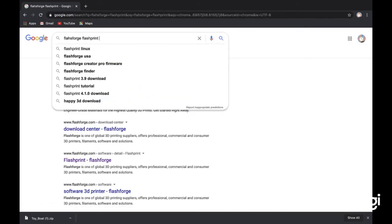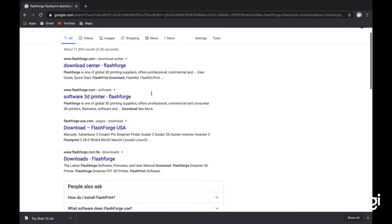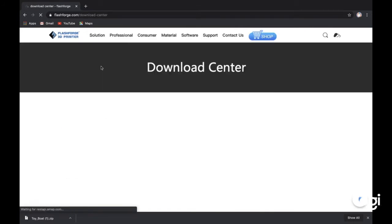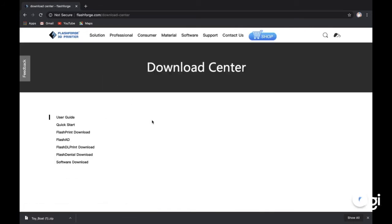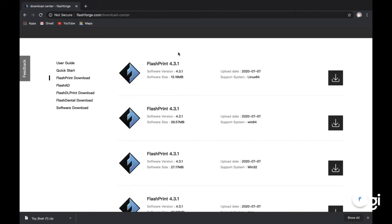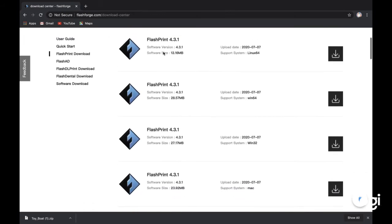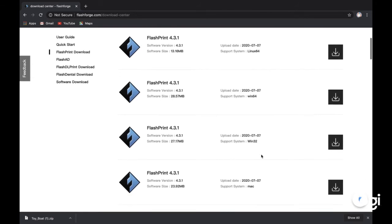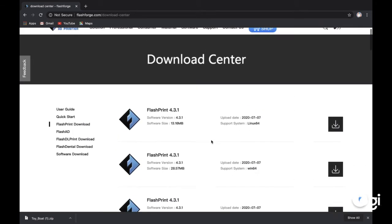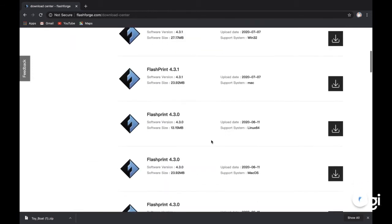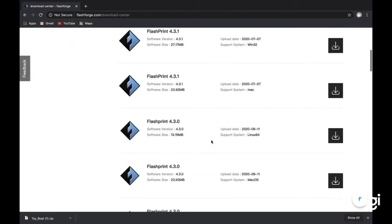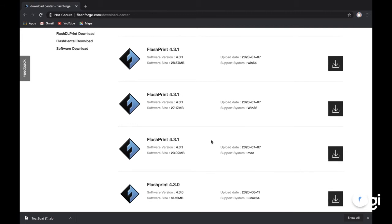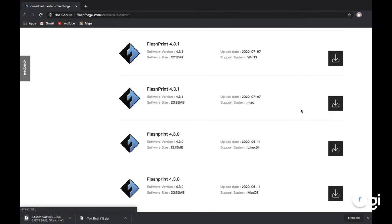It'll take us to download center. In the download center here we can see we want to download FlashPrint. Make sure that if you have a Mac you download for Mac here, and I always recommend downloading the newest version. Since I'm on a Mac right now, I'm going to download it right here.